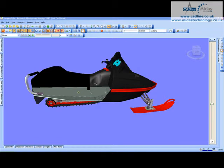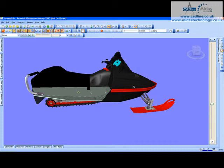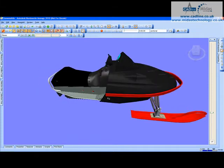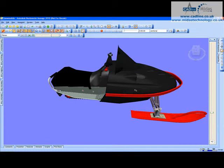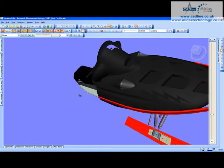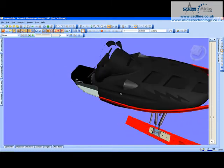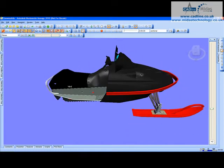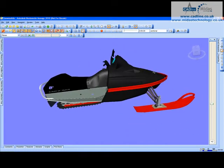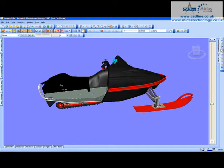Hello and welcome to Tip and Trick Navisworks 004 titled Finding Items. As you can see, we've got a model of a snowmobile already imported into Navisworks.